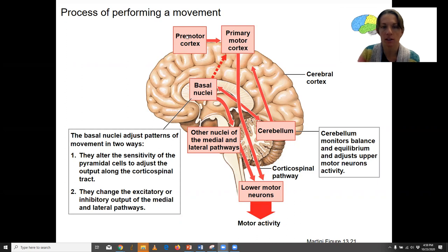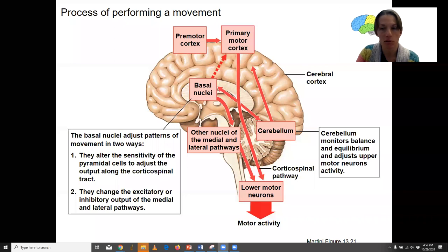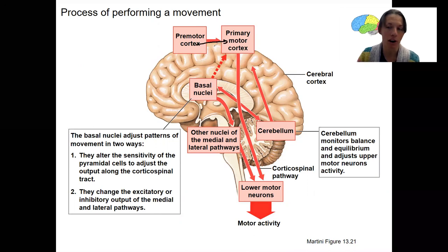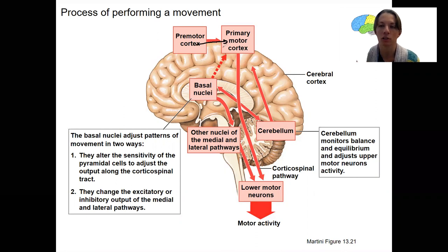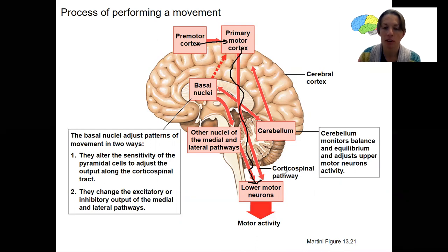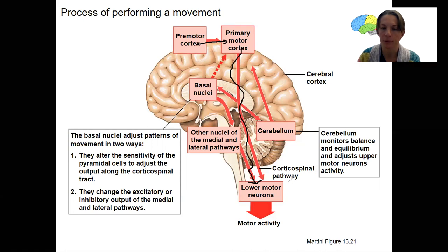The premotor cortex is initiating — you decide to move, though you don't always decide to move. It tells the premotor cortex whatever region is necessary; it may be more than one region, like your left leg and your right arm. The premotor cortex sends the signal down via the corticospinal pathway to the lower motor neurons in the spinal cord to have whatever muscles move. That is the pyramidal or corticospinal pathway, and that is the initiator of this movement.